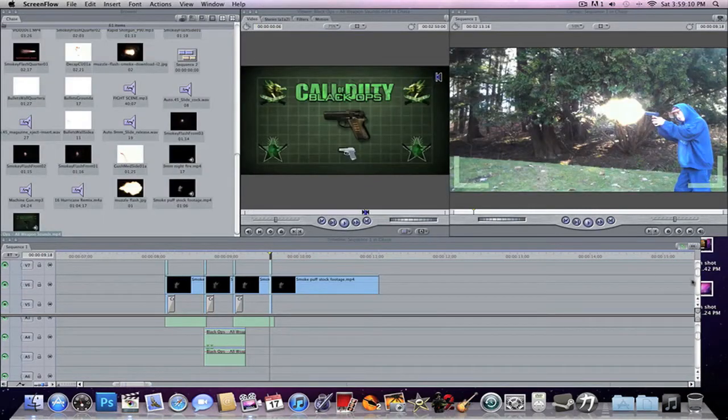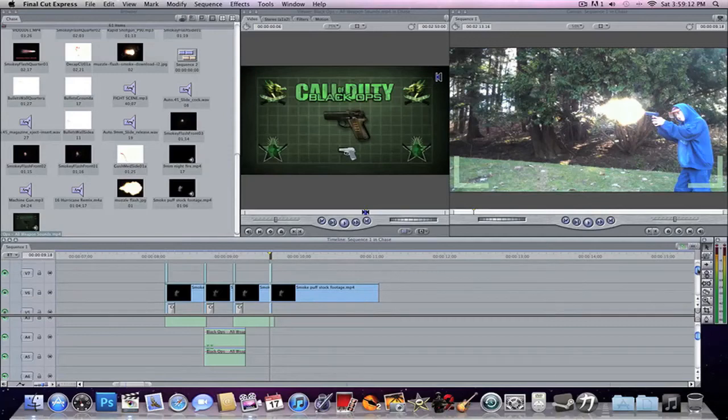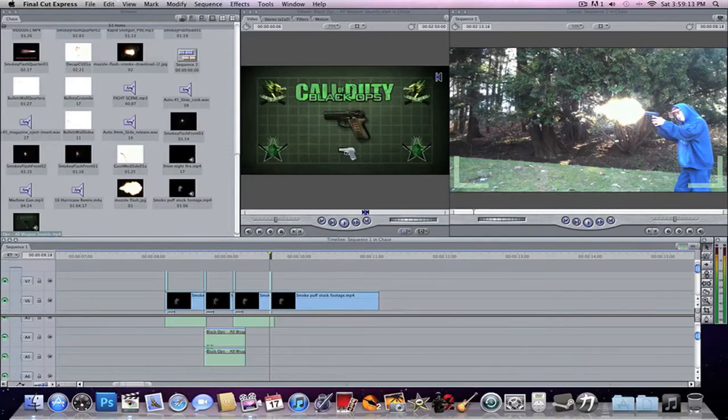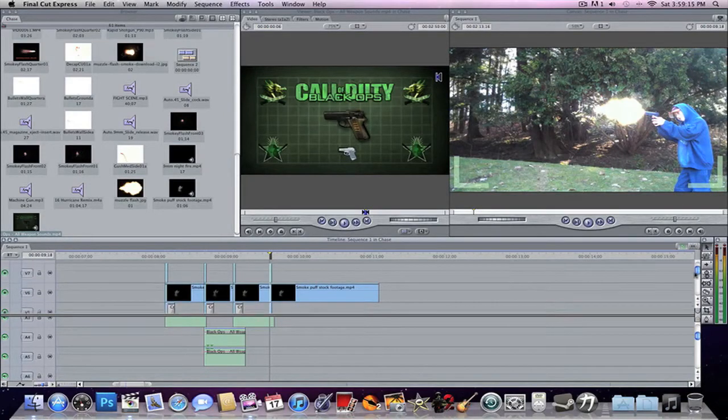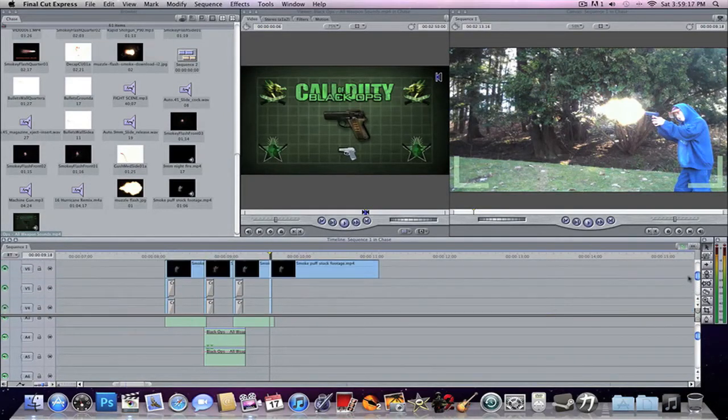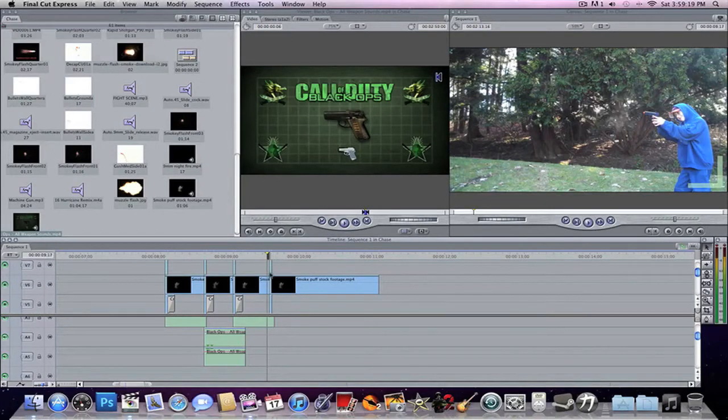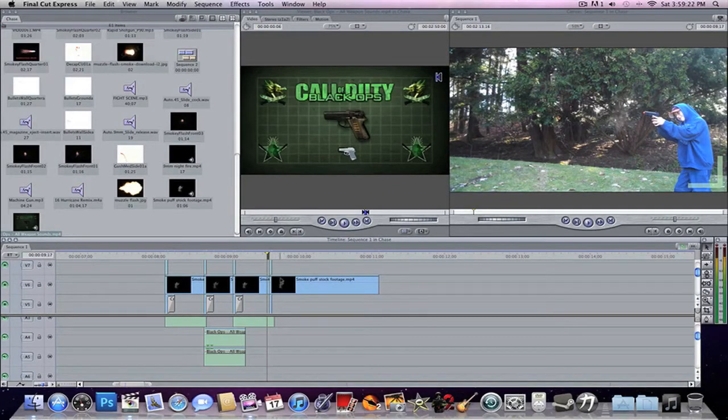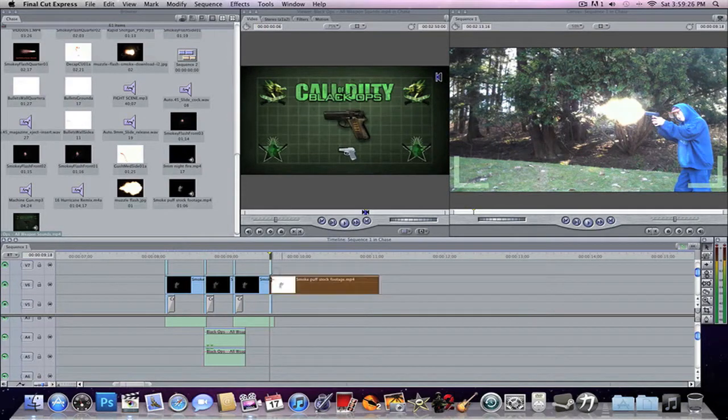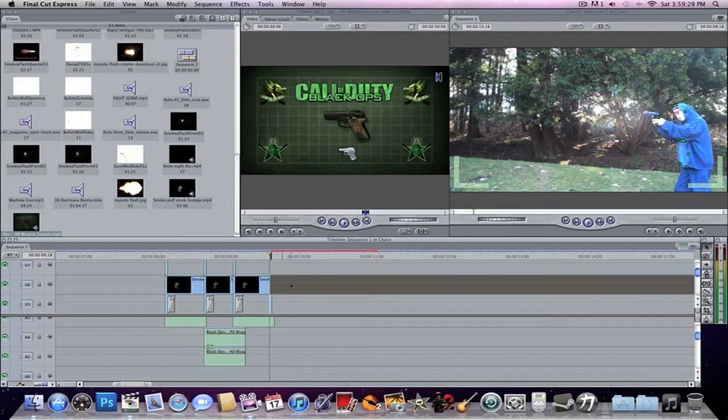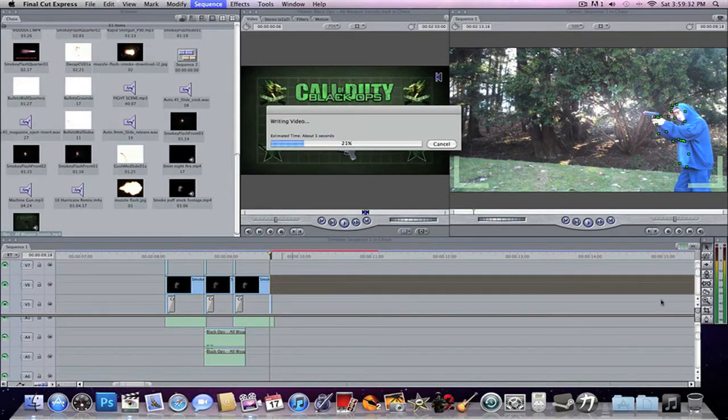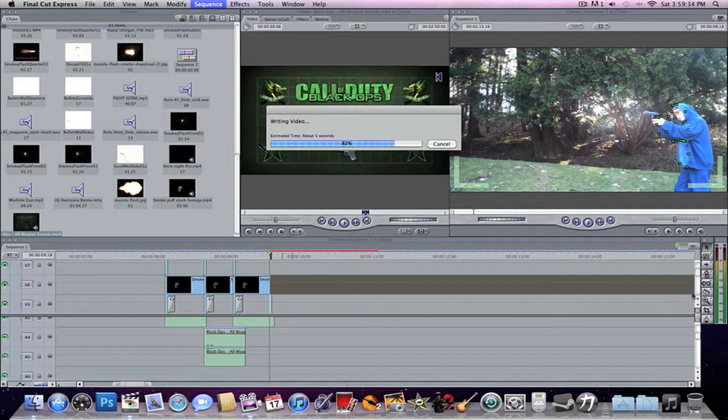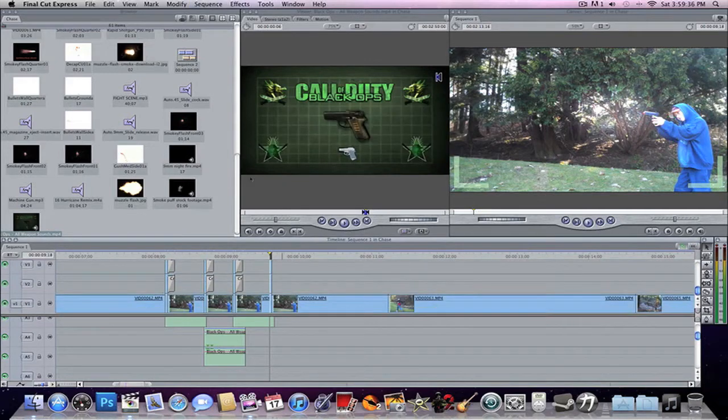Okay, we're back now. ScreenFlow decided to be a dick to me, and after I recorded my second part of footage, it made everything lag. So, I'm going to have to do some of this again. Now, as you can see, this is after I did all the stuff. I've already put in my Muzzle Flare and Smoke Puff, so I'm just going to delete that. It never happens. Never happened.